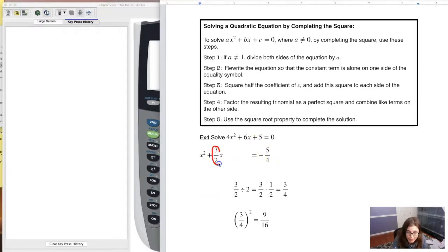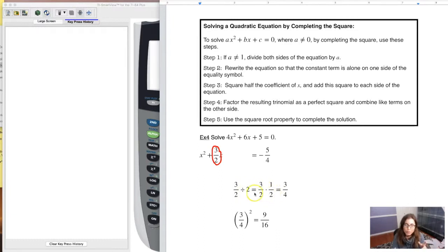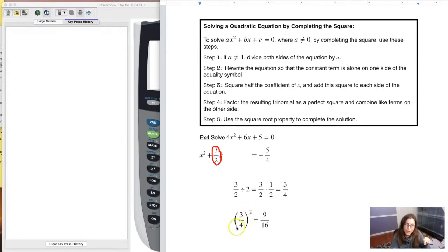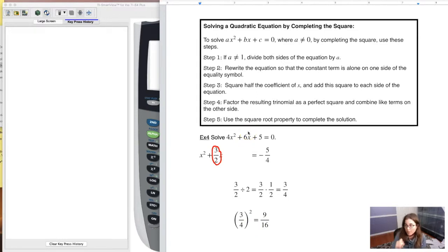I'm going to take half of 3 halves, whatever that equals, square it, and add it to both sides. If I want to divide a fraction by two, that's like multiplying by the reciprocal. So taking 3 halves dividing by 2 is like multiplying by one half, and you get 3 fourths. When I square 3 fourths I can distribute that exponent to the numerator and denominator — you're allowed to distribute powers when there's multiplication or division in the parentheses, but not addition or subtraction — and I get 9 sixteenths.